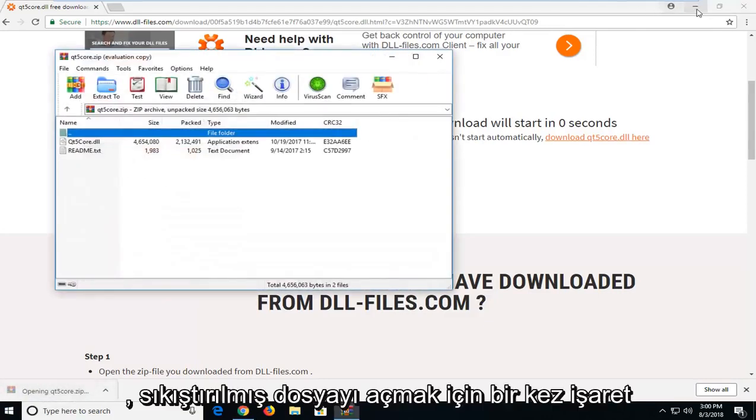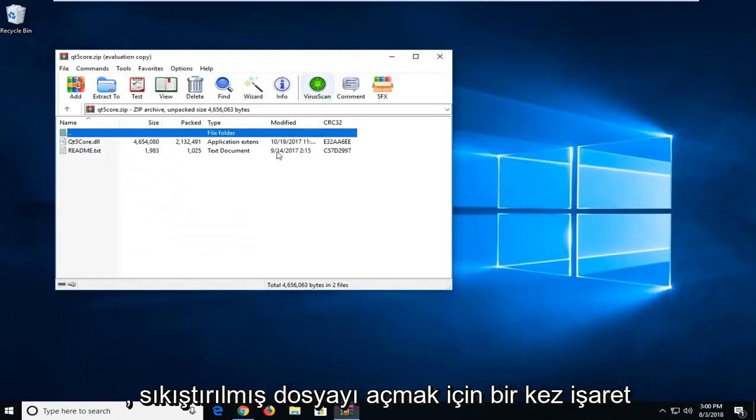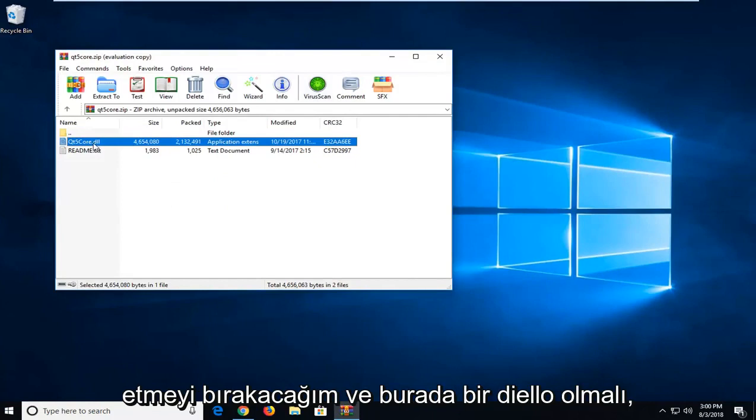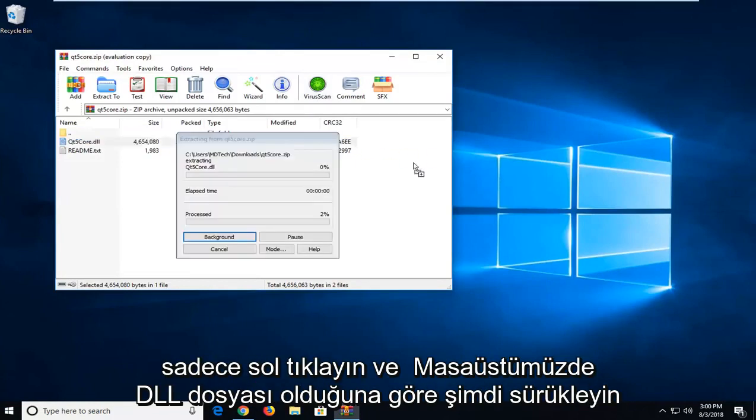I'm just going to left click one time to open up the compressed file. There should be a dll in here. I'm just going to drag it over to my desktop. Just left click and drag it over.